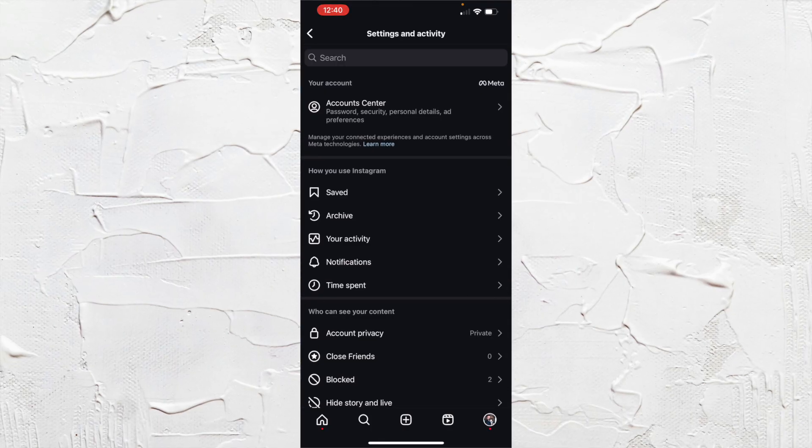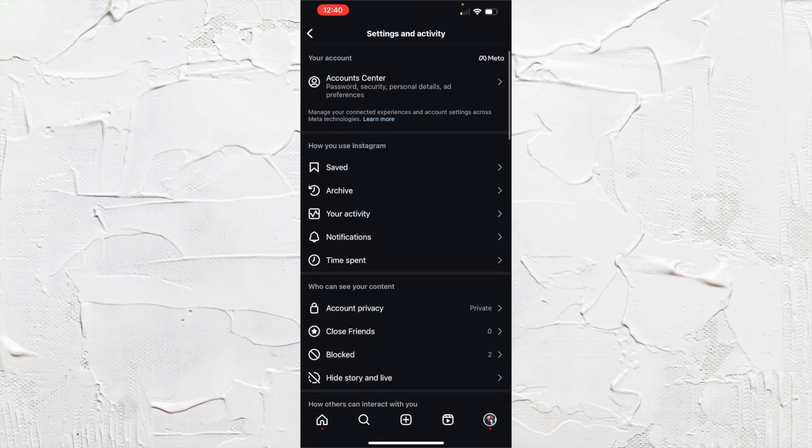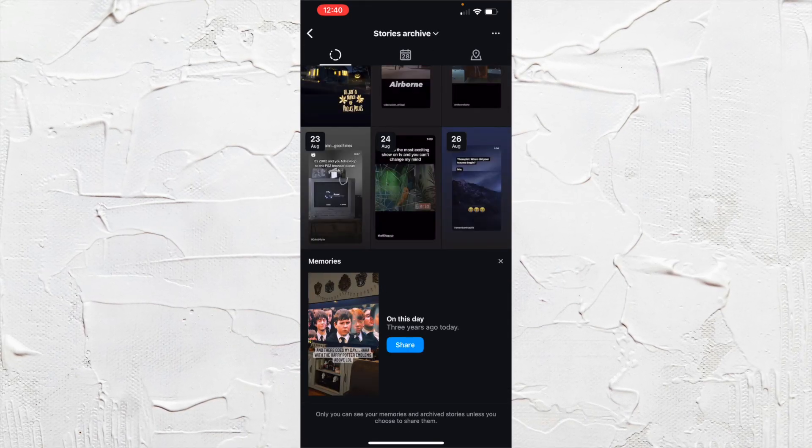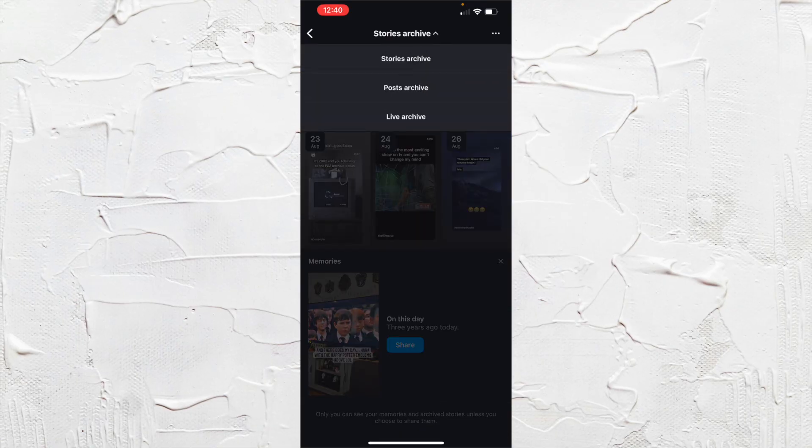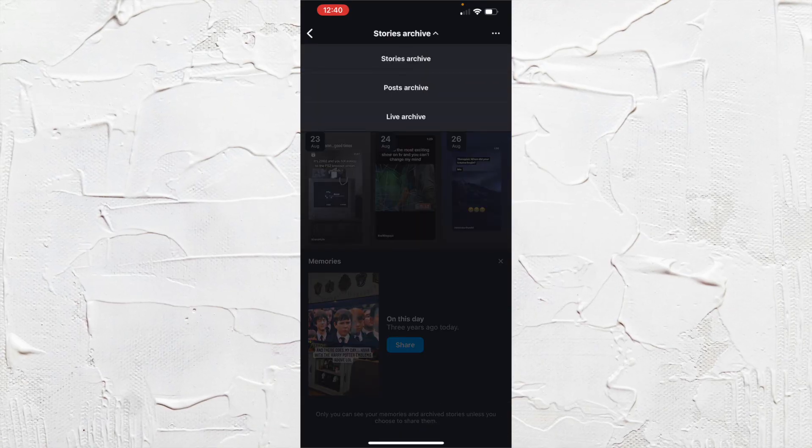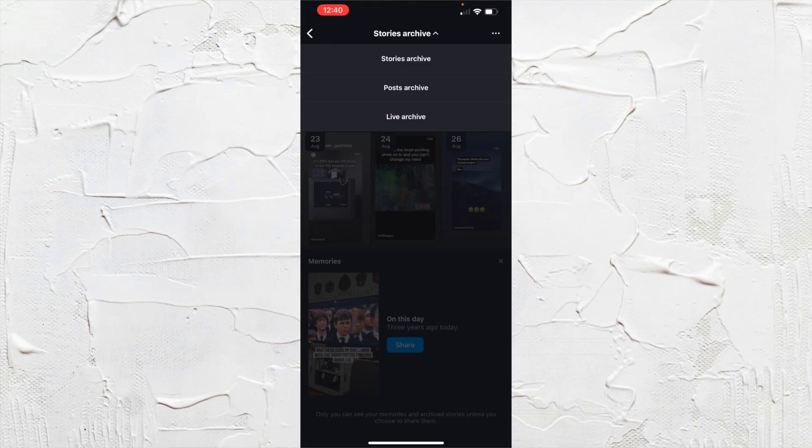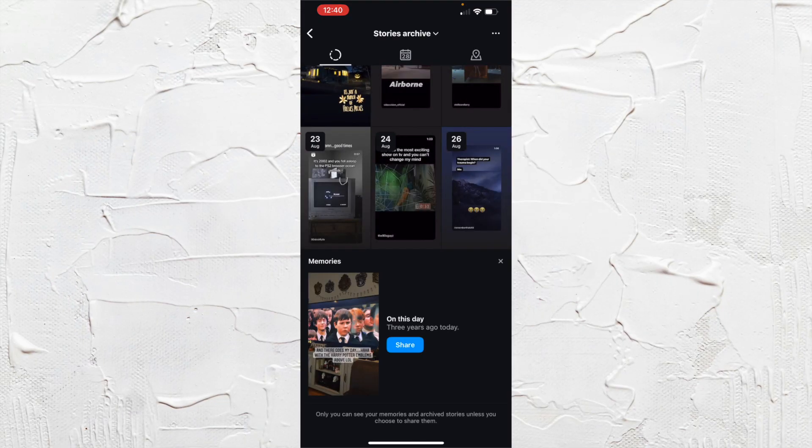Then you scroll down to archive. From here you can filter through your stories, your posts, or any of your live archives.